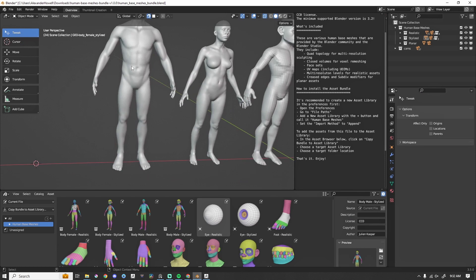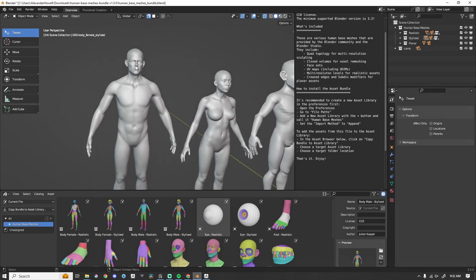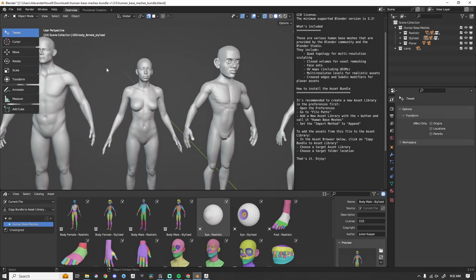Comes with quad topology, which is awesome. Comes with UV maps. Here is the realistic male mesh and realistic female.